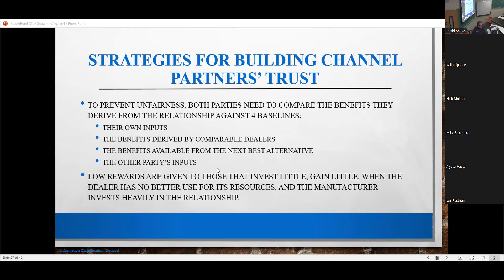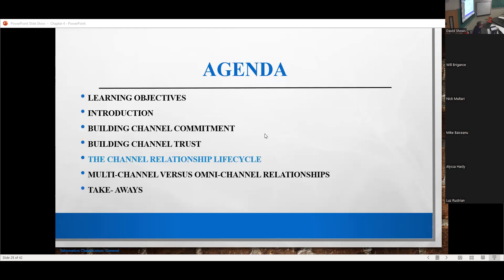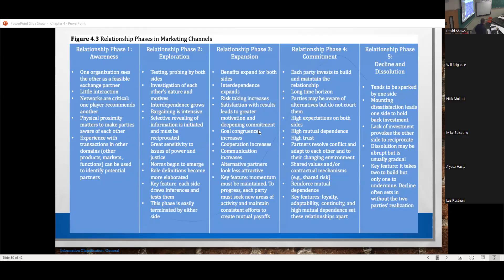We've talked around commitment and trust. What we're going to talk about now is what's called the channel relationship life cycle. In the 1960s and 70s they did studies on it, and it is relatively consistent. It is a useful tool for going through an acceptable relationship in channels. There are five relationship phases in marketing channels — I'm going to throw this very busy slide at you and we're going to use it as a way of talking through them.